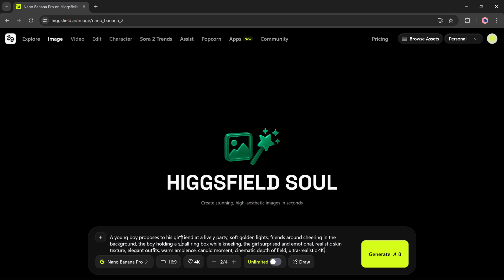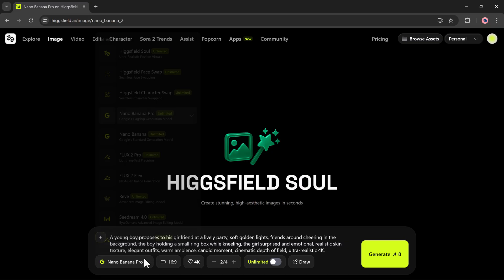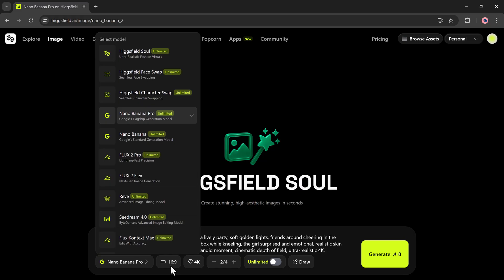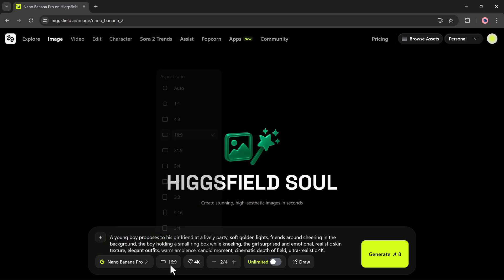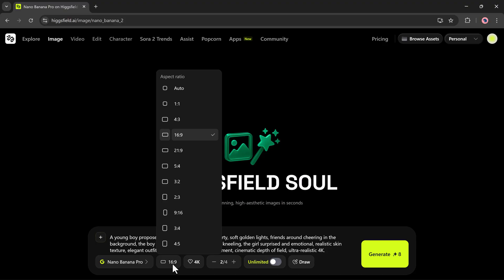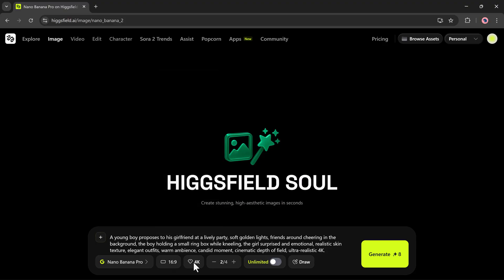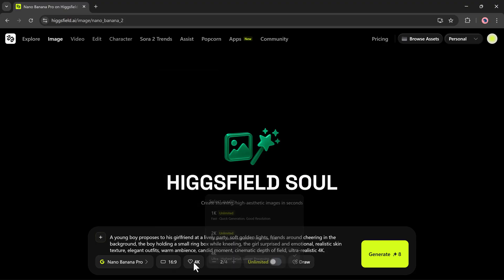After entering the prompt, I'll select the model. Higgsfield gives multiple options like Higgsfield Soul, Higgsfield Faceweb, Higgsfield More, Flux Pro, and many others. I'll pick the one I want, select the aspect ratio, choose 4K quality, and then hit the Generate button.